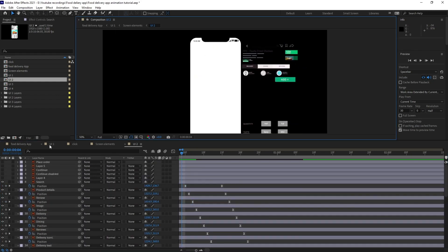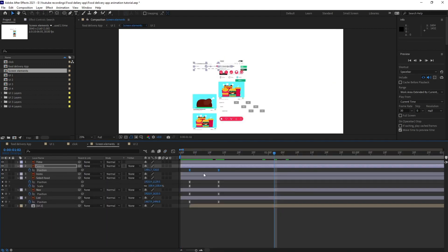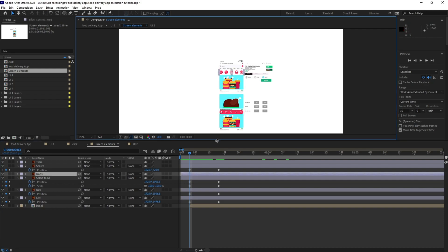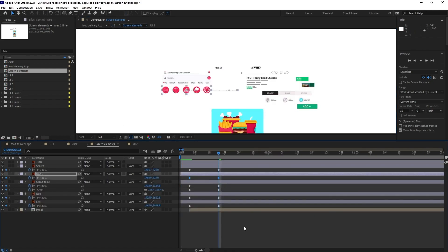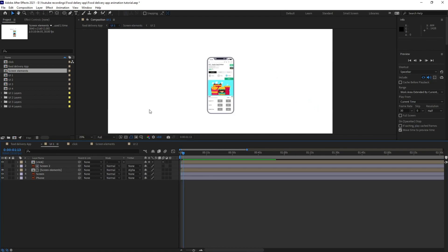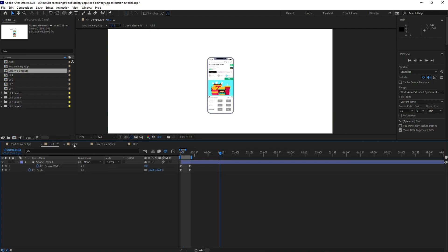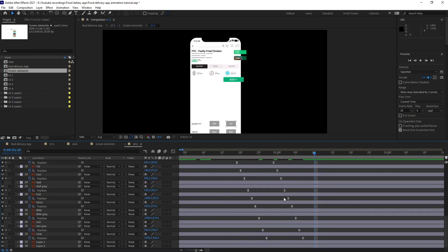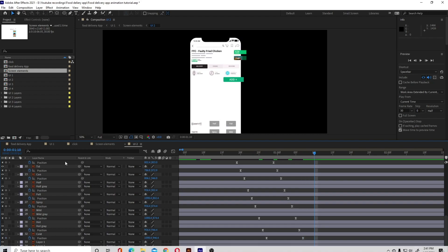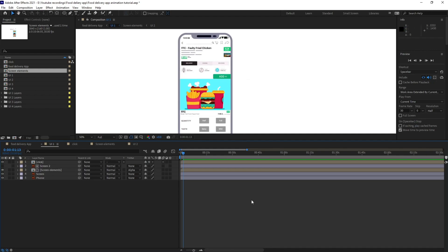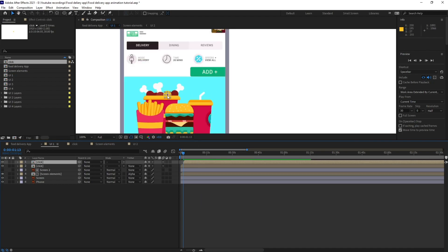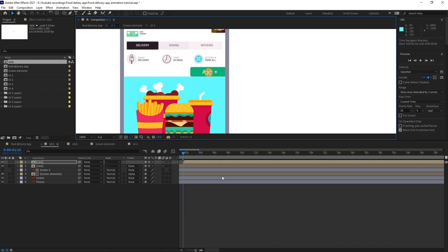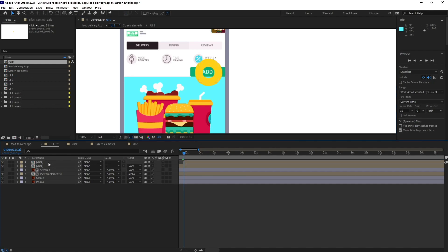Let's check our animation from this window. We also need to add a position keyframe on this layer as well. Let's check it from this angle. Now after this point, leaving three frames, we are going to click — I'll copy this click effect and place it on the add button.